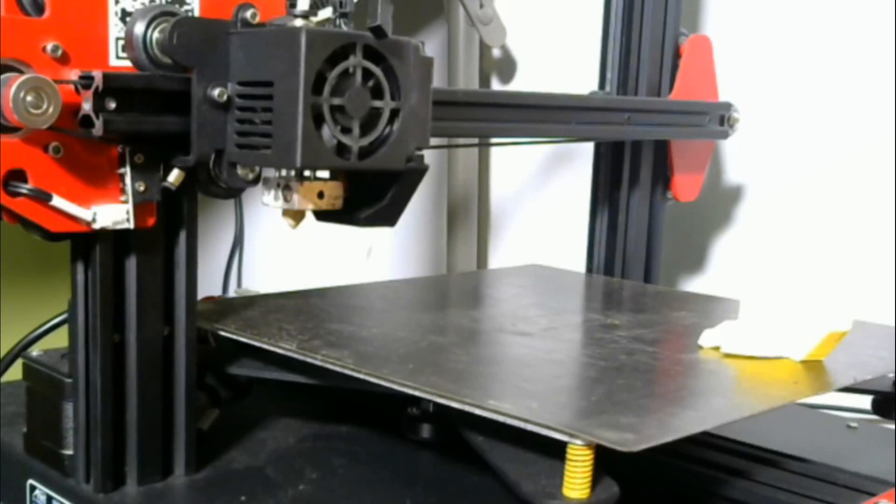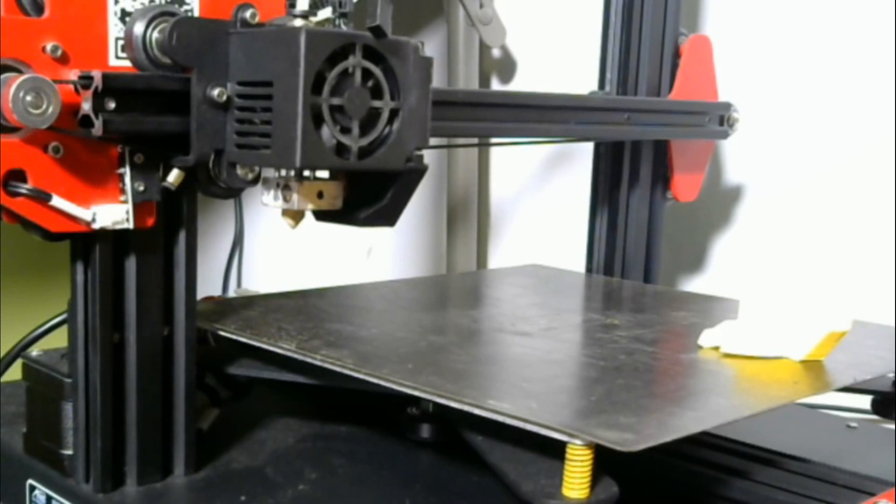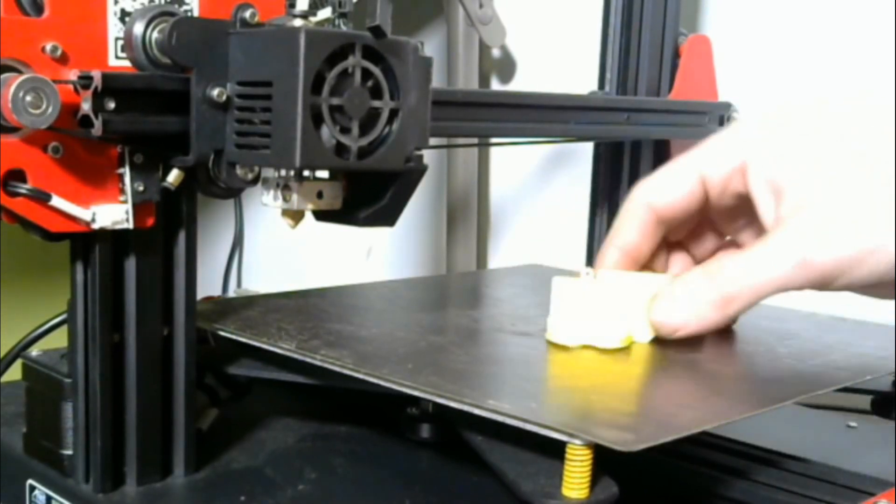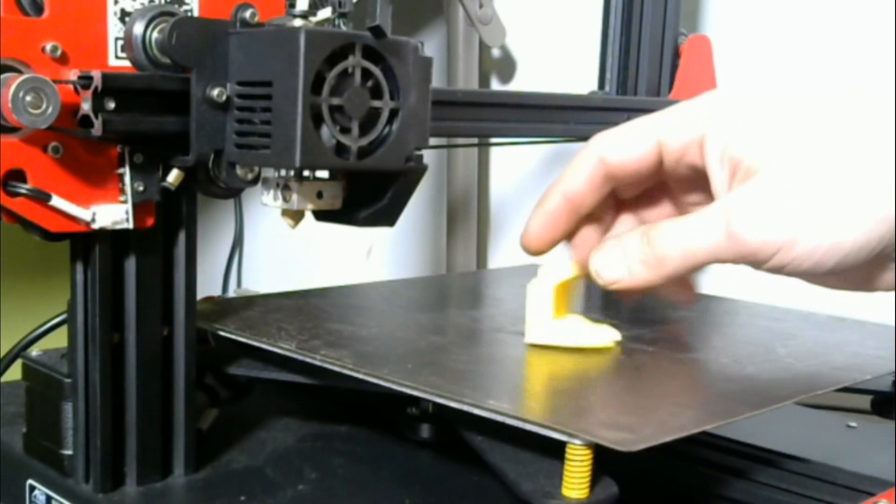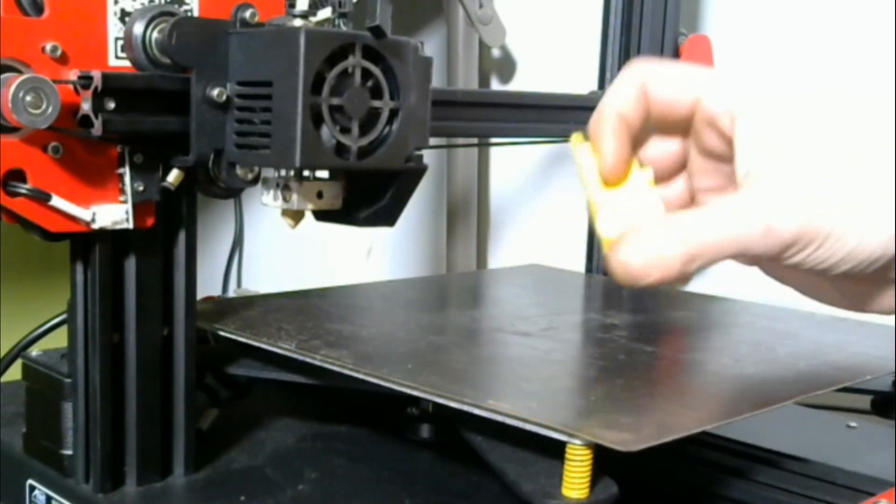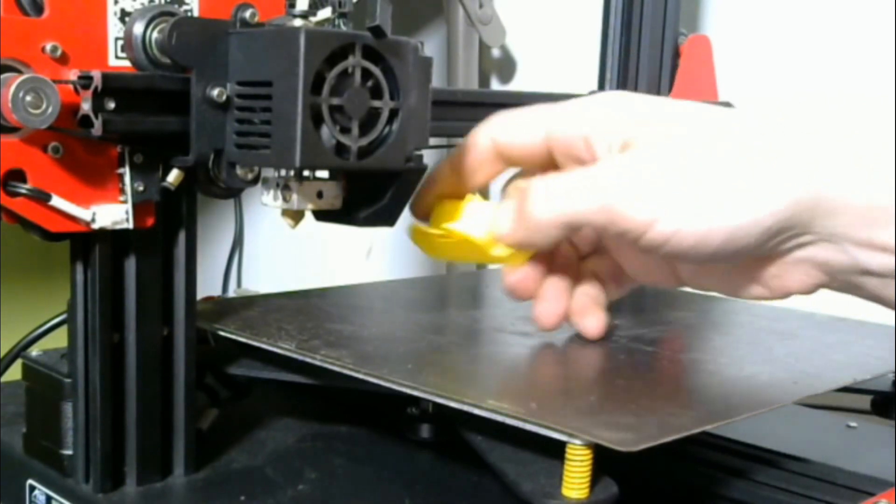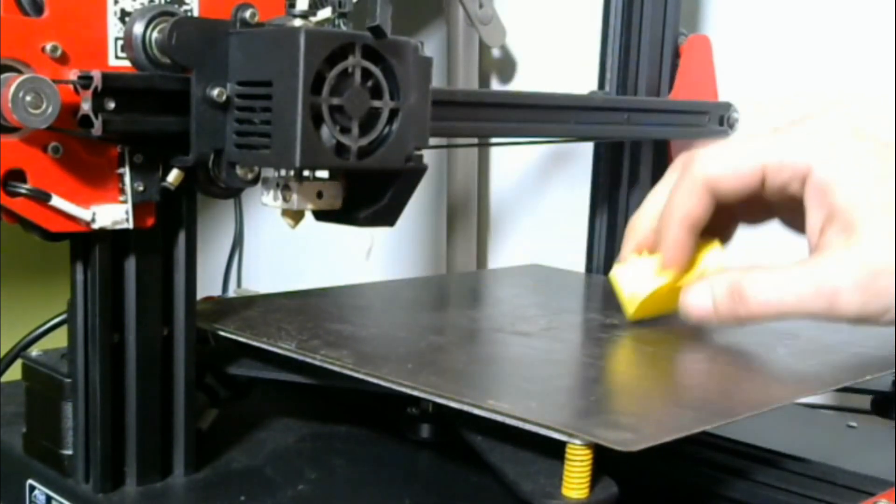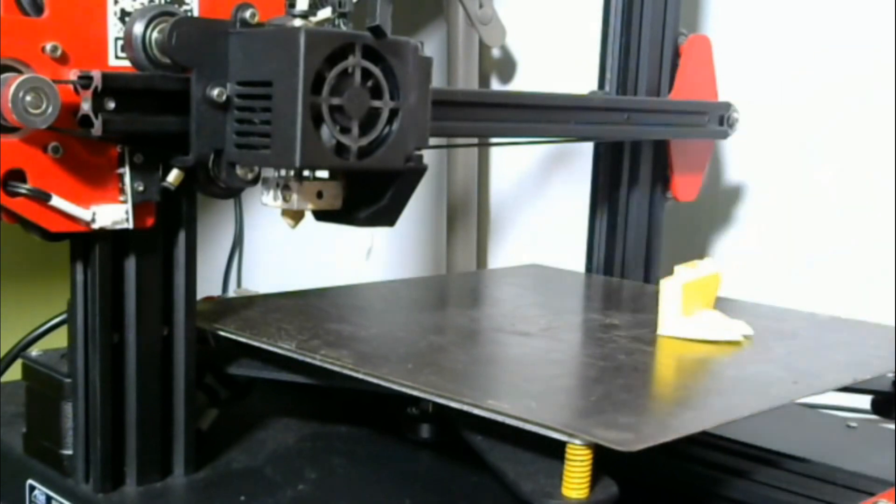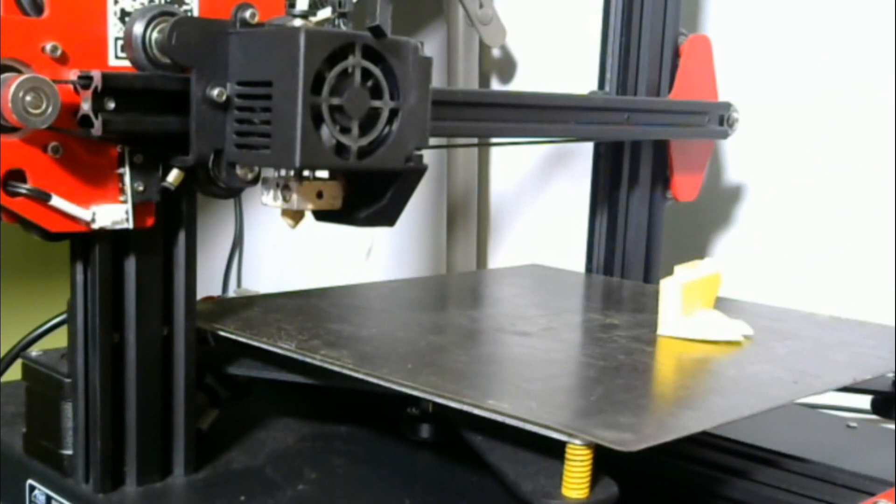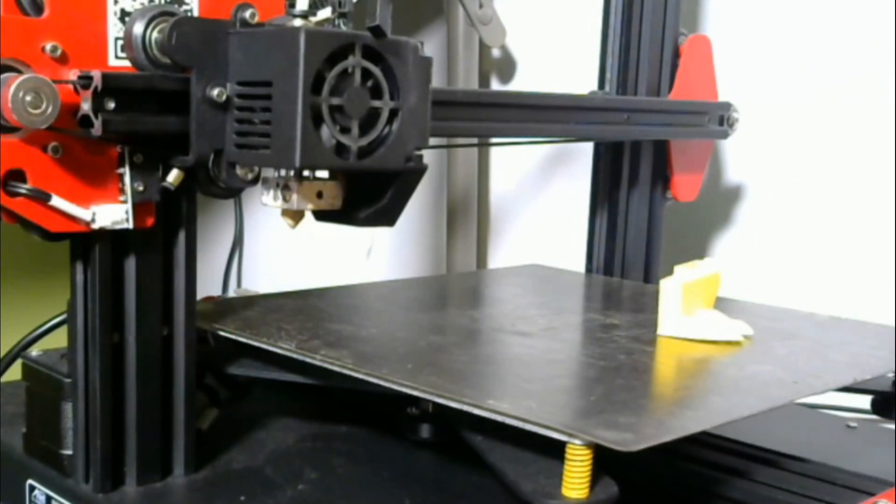All right, so we're going to be replacing the fan cover for the part cooling fan on the Anet ET4 here. So the first thing we need to do is ensure that we have our tools ready. I have already printed the part. You can see it here. This is it, it's pretty simple, just like the other parts going to fit in right here. But we need to remove the bottom two screws from the fan that is on the right side of the hot end.